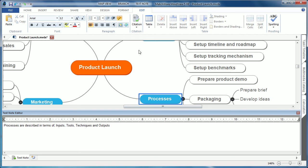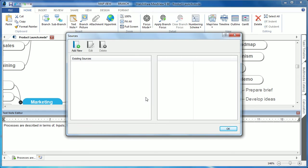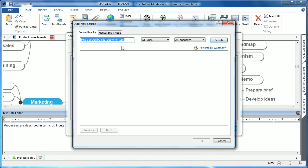By utilizing the citation drop-down, choosing to manage sources, users can easily add sources by choosing the add new icon. Here they can choose to enter a title, author, or ISBN number. Choose the search button, and the WorldCat engine will populate this list with all the relative search hits.